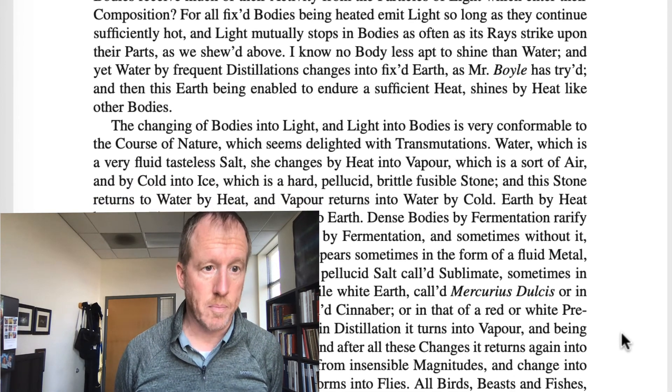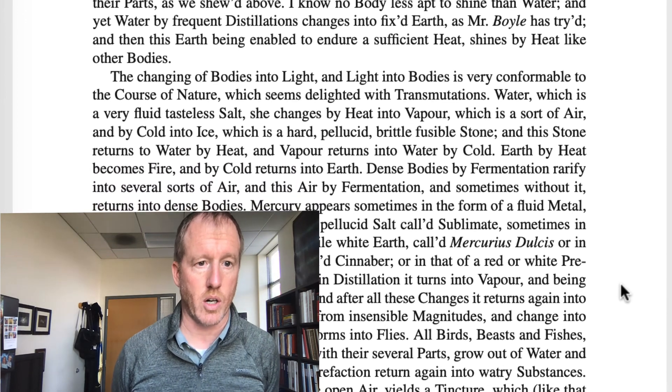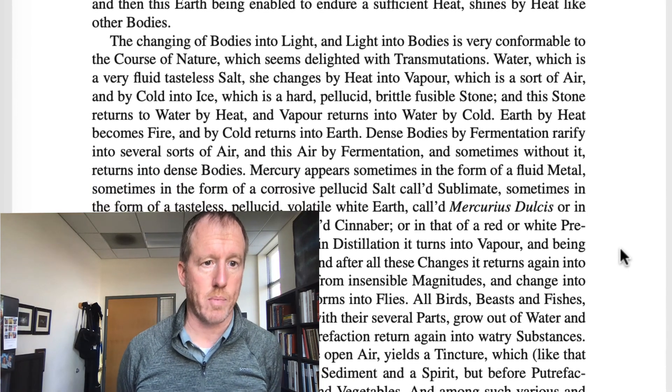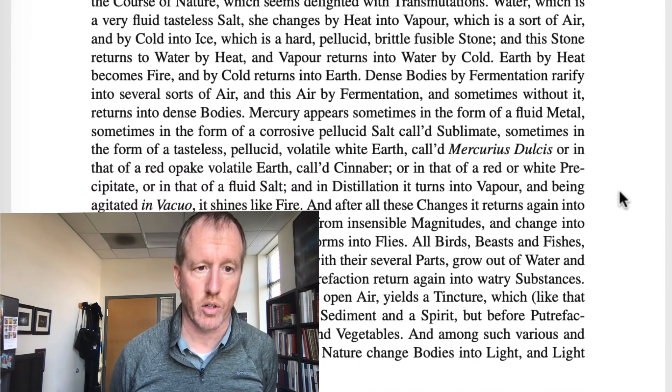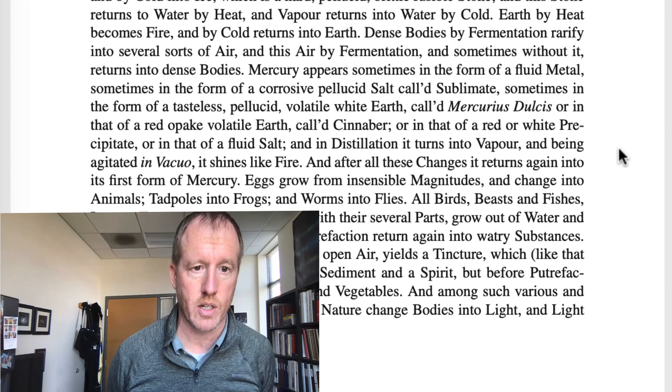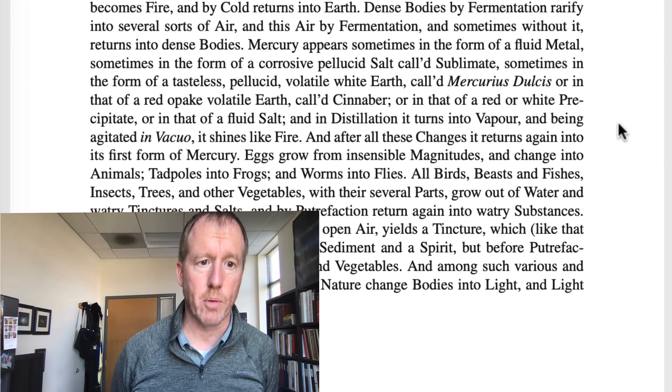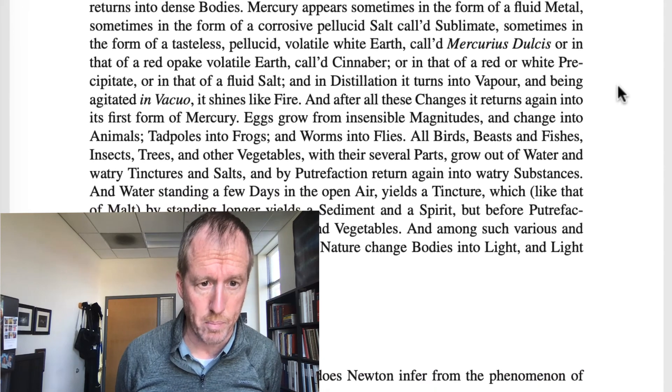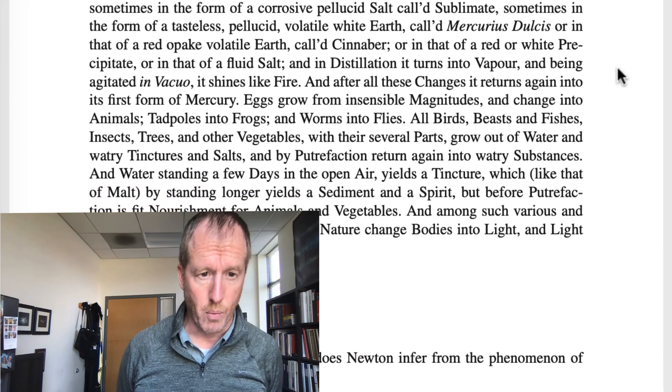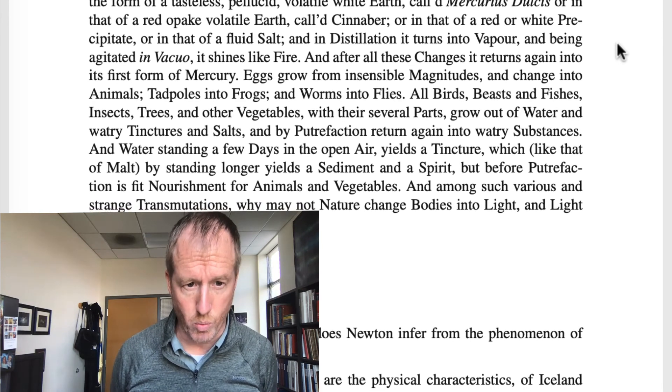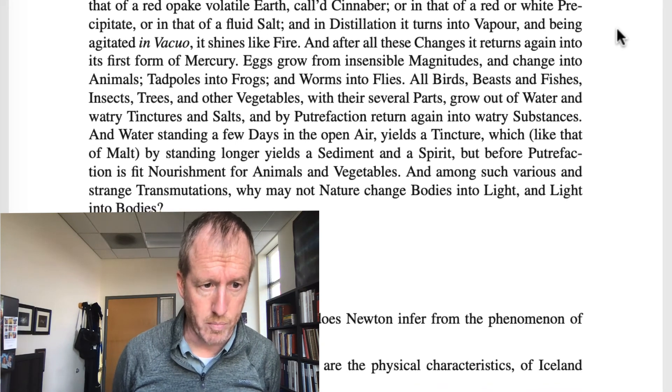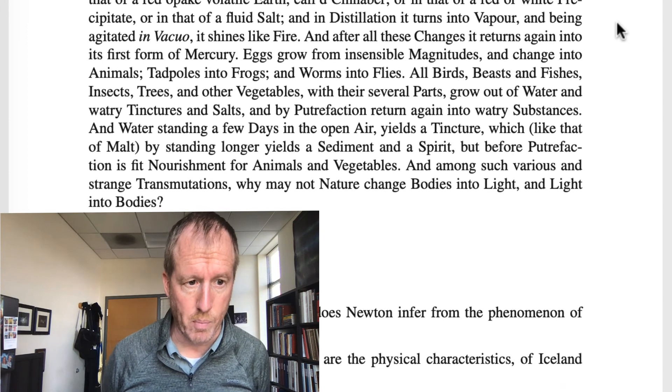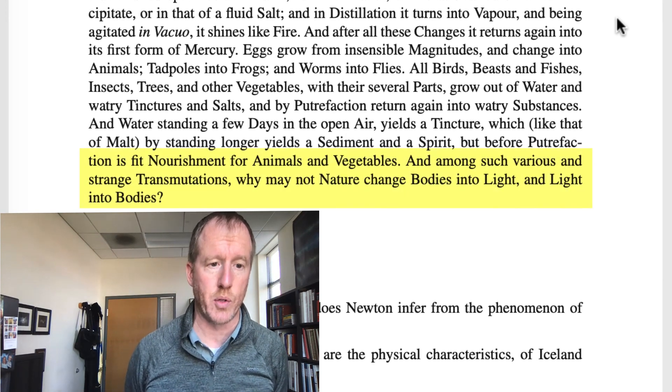So he says, the changing of bodies into light and light into bodies is very conformable to the course of nature, which seems delighted with transmutations. Water, which is a very fluid, tasteless salt, she changes by heat into vapor, which is a sort of air, and by cold into ice, which is a hard, pellucid, brittle, fusible stone. And this stone returns to water by heat and vapor returns into water by cold. He goes on to say that earth by heat becomes fire and by cold returns into earth. Dense bodies by fermentation rarify into several sorts of air, and this air by fermentation and sometimes without it returns into dense bodies. Mercury appears sometimes in the form of fluid metal, sometimes in the form of corrosive pellucid salt, and so on and so forth. And he goes on to say, all birds, beasts, and fishes, insects, trees, and other vegetables with their several parts grow out of water and watery tinctures and salts and by putrefaction return again into watery substances. And water, standing a few days in open air, yields a tincture, which, like that of malt, by standing longer, yields a sediment and a spirit. But before putrefaction is fit nourishment for animals and vegetables.